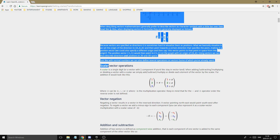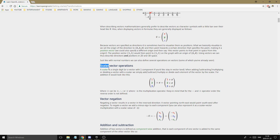There are different operations you can do on vectors. First, 'scalar' is not a scary word — it just means a single value, like 1.0 or 2.5. Scalar-vector operations mean a vector is added or subtracted by a single scalar value. For addition, if the scalar is 5 you add 5 to each component of the vector, so each attribute increases by 5. Quick math — easy.